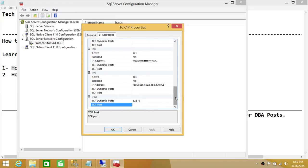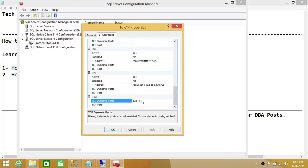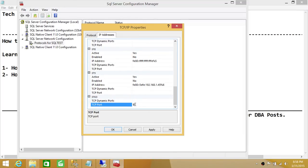Let's do the static port first and then we'll work with dynamic ports. I'm going to go ahead and remove the dynamic port entry — I don't want SQL Server listening on a dynamic port. I want a static port, and I'm setting that to 9221. That is my TCP/IP static port for SQL Server.